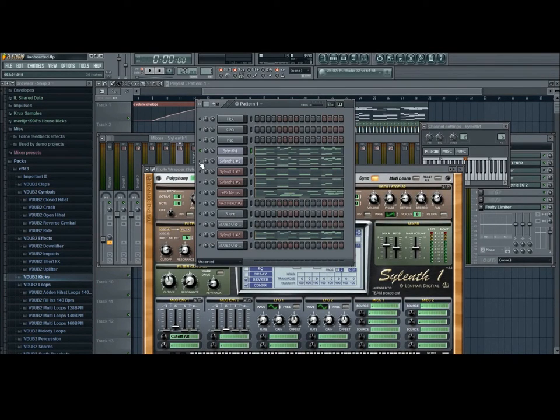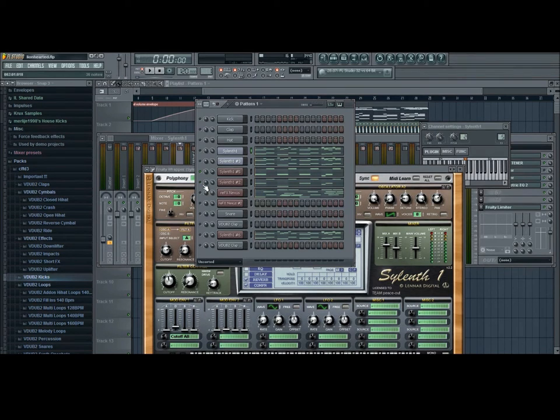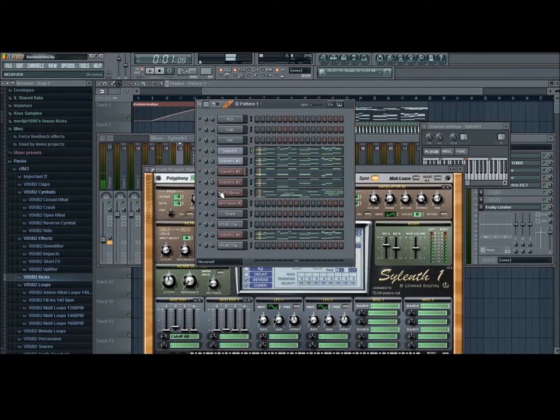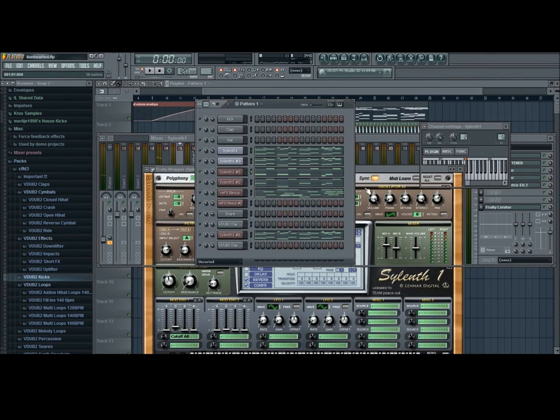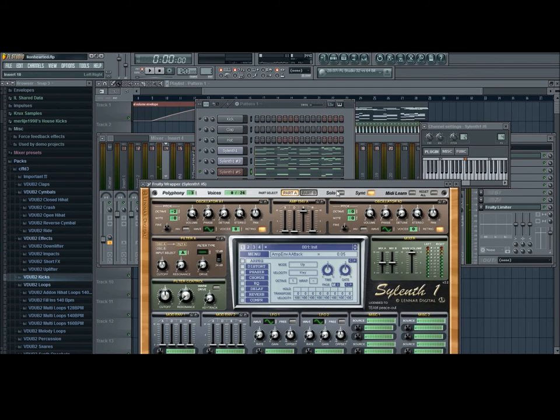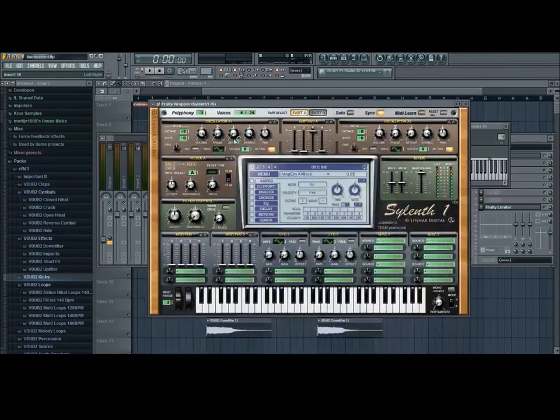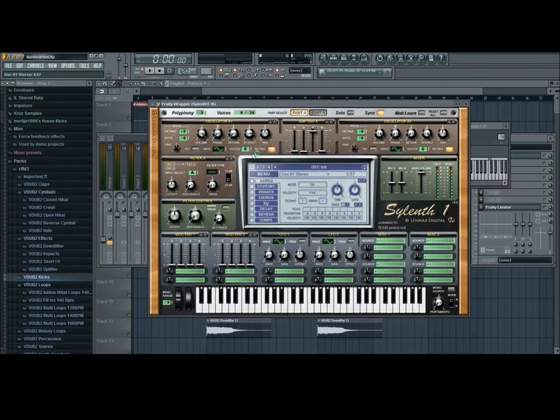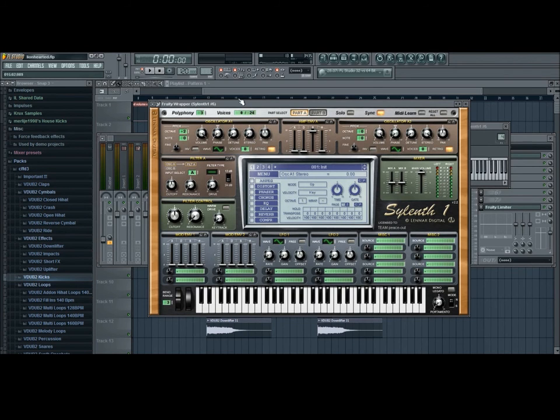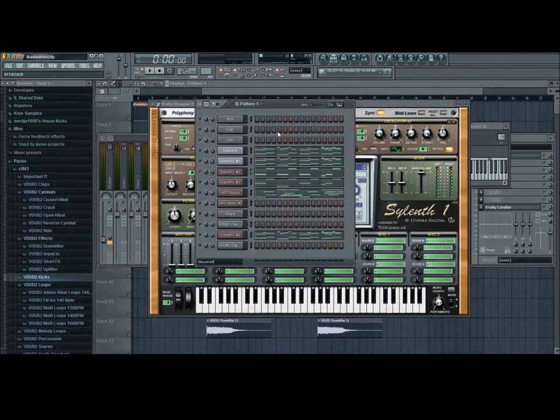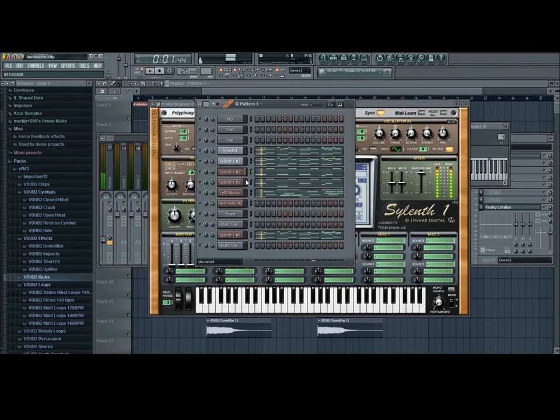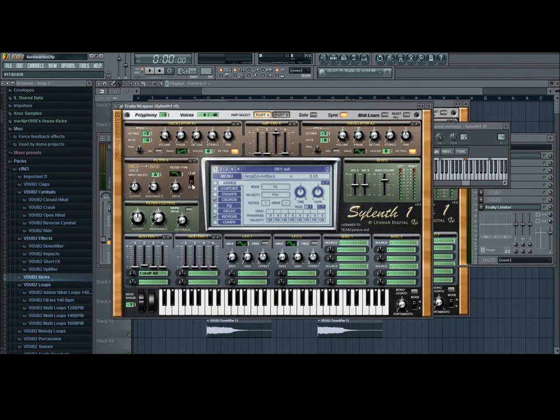So yeah. Next up we have my bass and my sub-bass. So, basically it's just yeah, nothing crazy. Oh yeah. And remember to put this stereo here, put it down. You want to have your bass sounds as mono. So similar to that.